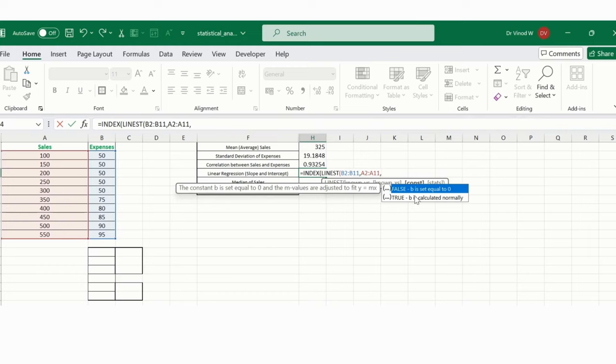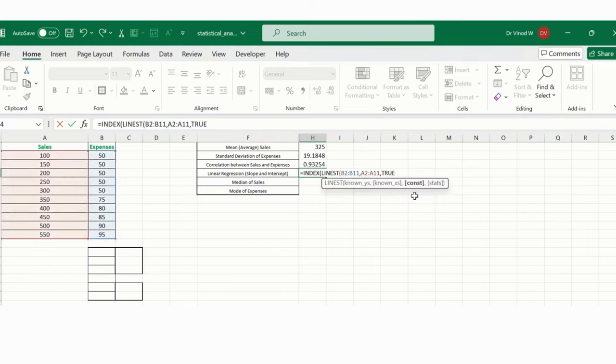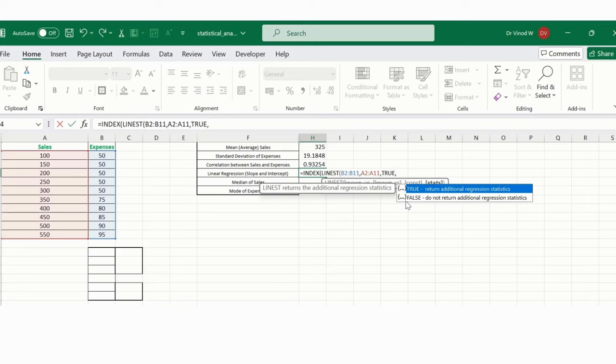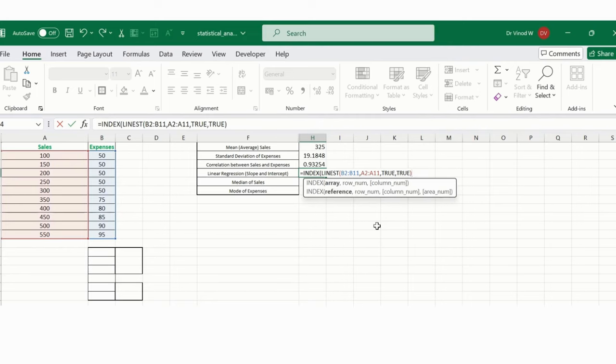Here I have written additional regression statistics, so that's the reason I have selected this. Then what I want? I will just close this particular array, comma. I have this row number one.